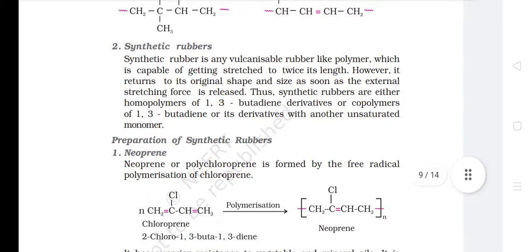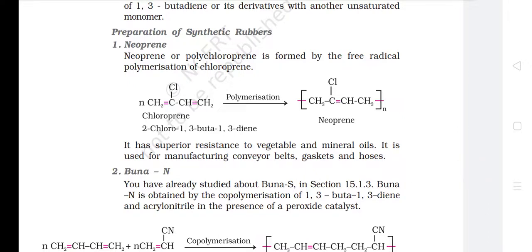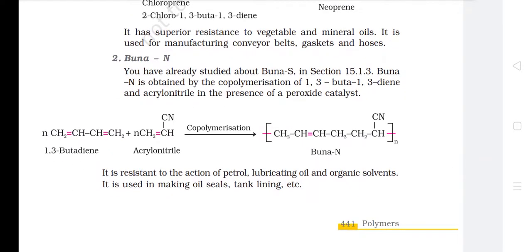2. Synthetic Rubbers. Synthetic rubber is any vulcanizable rubber-like polymer capable of being stretched to twice its length, yet returning to its original shape and size as soon as the external stretching force is released. Synthetic rubbers are either homopolymers of 1,3-butadiene derivatives or copolymers of 1,3-butadiene or its derivatives with another unsaturated monomer. Preparation of Synthetic Rubbers — 1. Neoprene: polychloroprene, formed by free radical polymerization of chloroprene. It has superior resistance to vegetable and mineral oils and is used for manufacturing conveyor belts, gaskets and hoses. 2. Buna-N: obtained by copolymerization of 1,3-butadiene and acrylonitrile in the presence of a peroxide catalyst. It is resistant to petrol, lubricating oil and organic solvents, and is used in making oil seals, tank linings, etc.